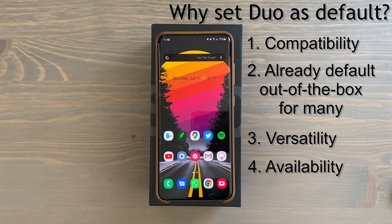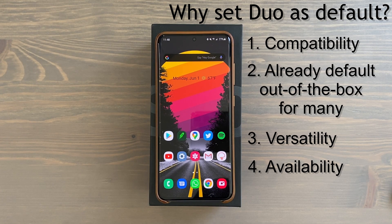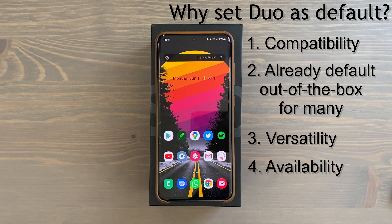Number three: Duo is more versatile — there are more features like creating and saving groups and having large group calls. And number four: it's even available for iOS, so if you have or regularly talk to someone with an iPhone you can video call with them too. It even works on iPadOS.